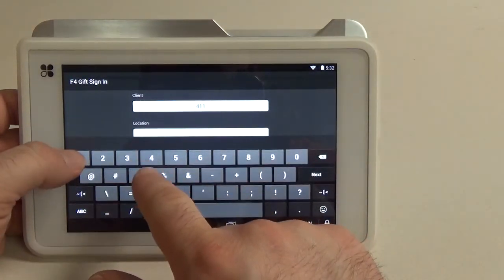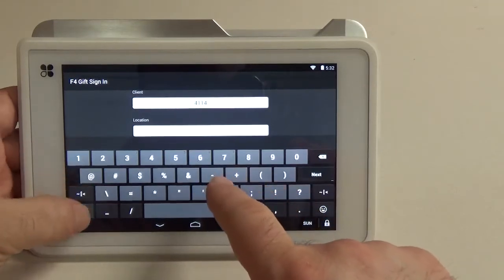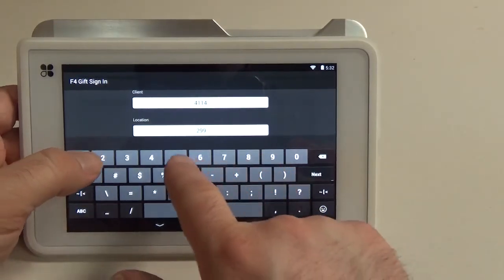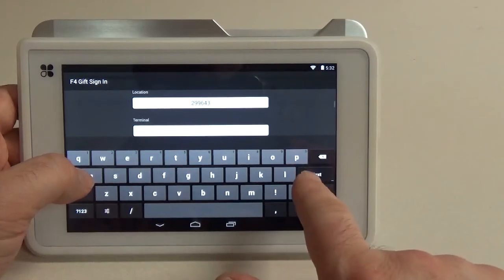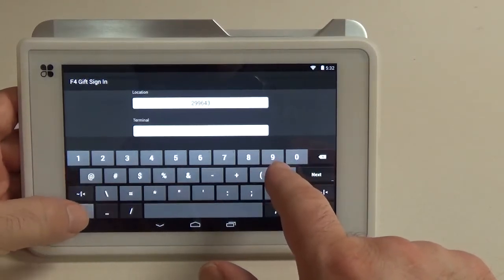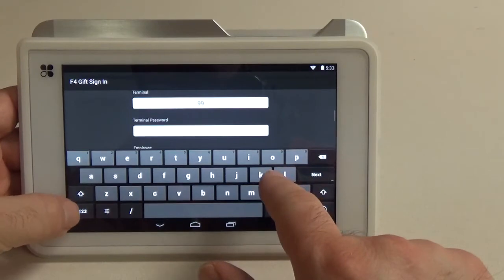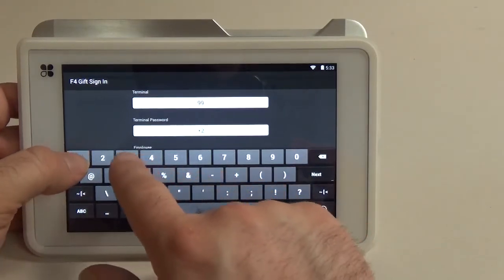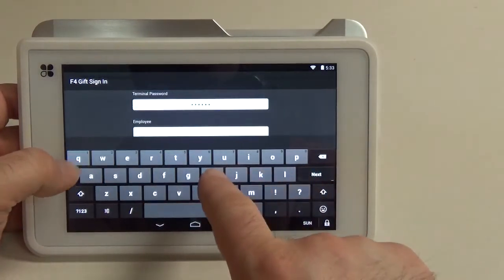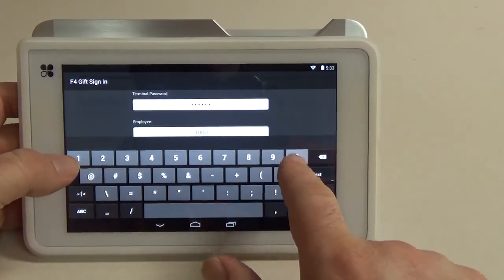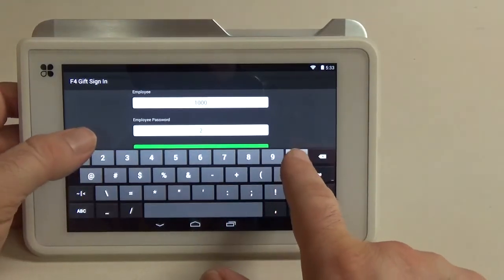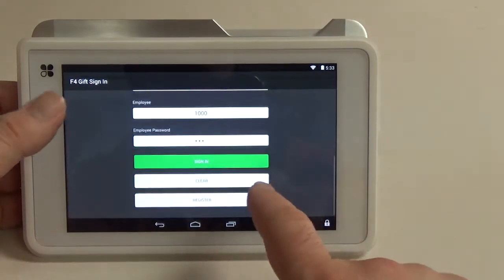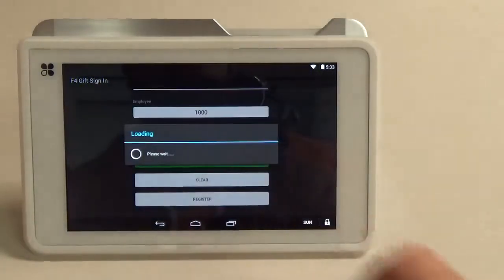The client number is associated with the ISO. The location is merchant specific and the terminal for most merchants is going to be 99, but again you can find that in my merchant admin and you can use the employee number and password for whichever employee you feel like that you wanted to set up in MMA.